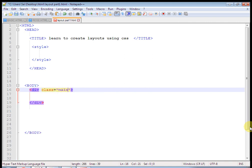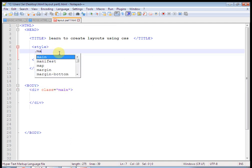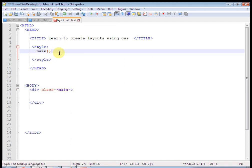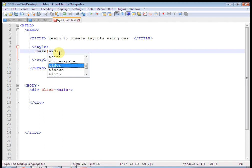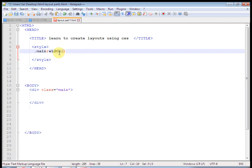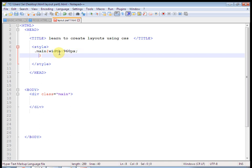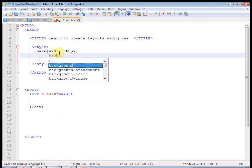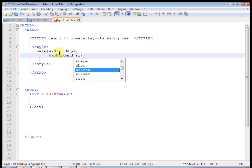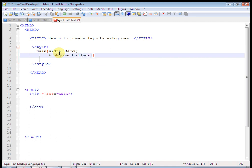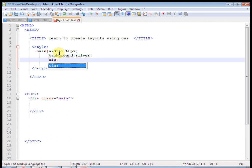Now let us define the main class. In the main class, first define the width — that is 960 pixels. Then define a background that is silver. Let's define the height — height is 600 pixels. Also define a border that is 1 pixel solid black.